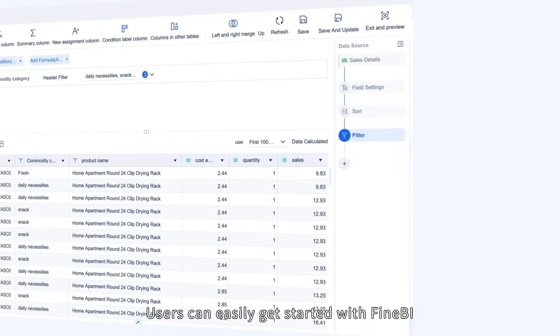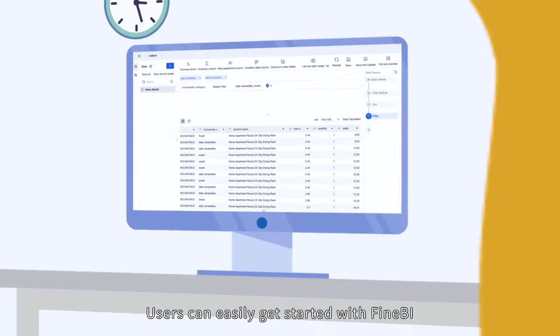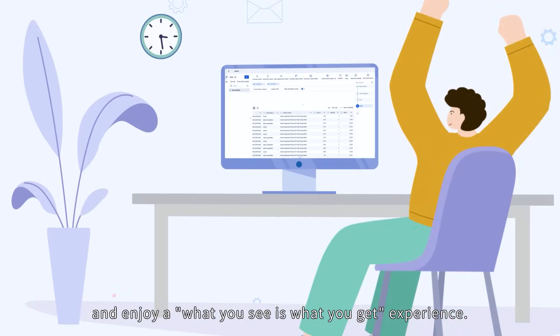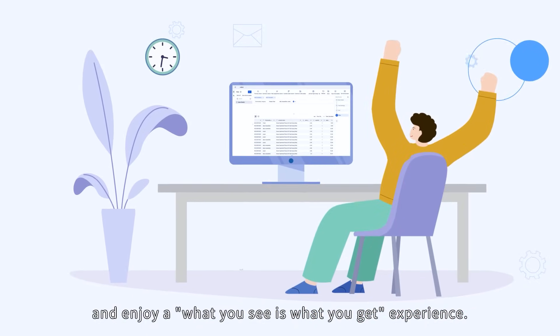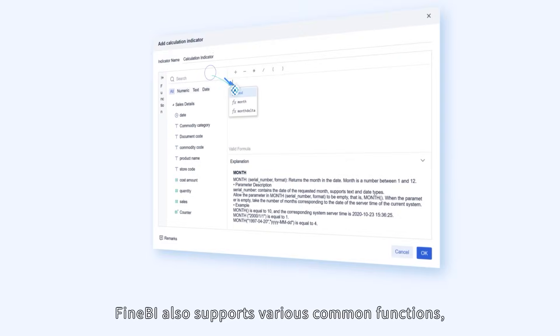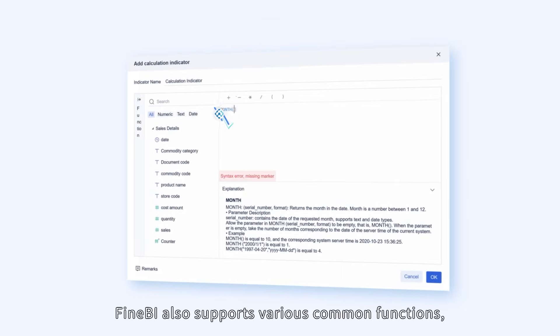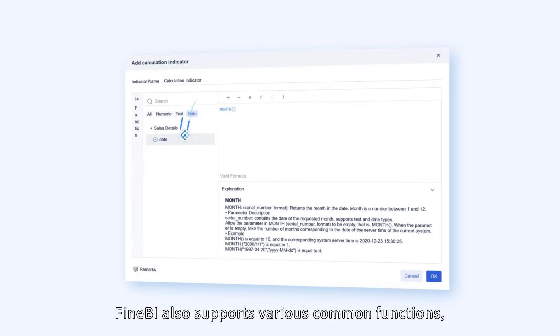Users can easily get started with FineBI and enjoy a what-you-see-is-what-you-get experience. FineBI also supports various common functions.